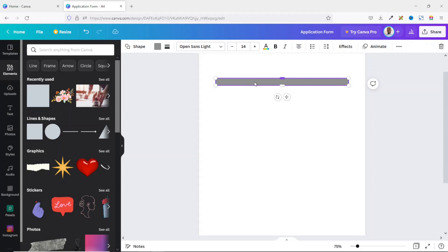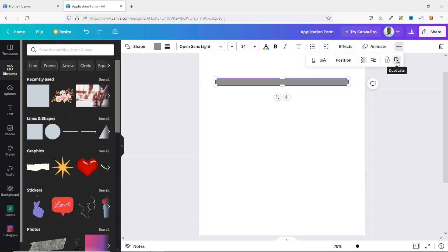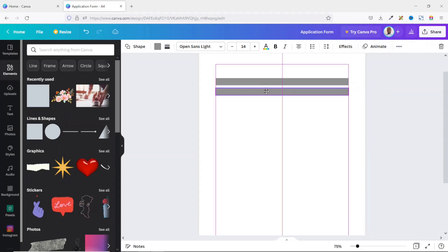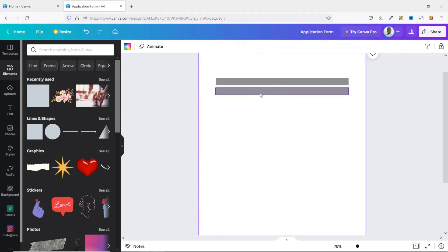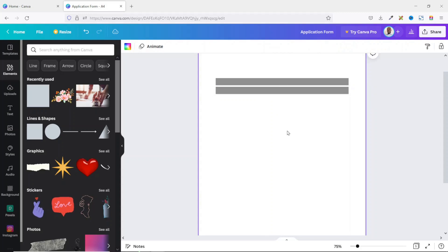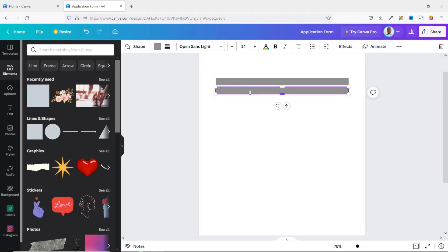The next thing I'm going to do is duplicate this shape. To do that, make sure it is selected, then go to these three dots and click 'Duplicate'. I reposition it, reducing the space a bit using the arrow keys on the keyboard.